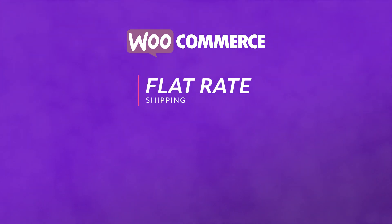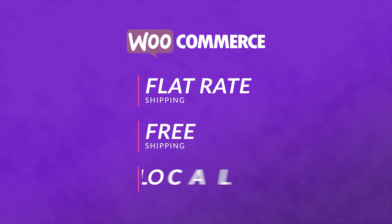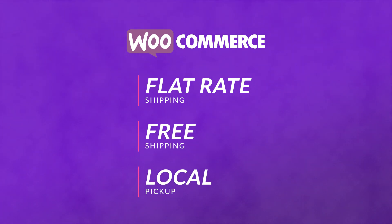WooCommerce has three main types of shipping options: flat rate shipping, free shipping, and local pickup. Let's dive a little bit deeper though.